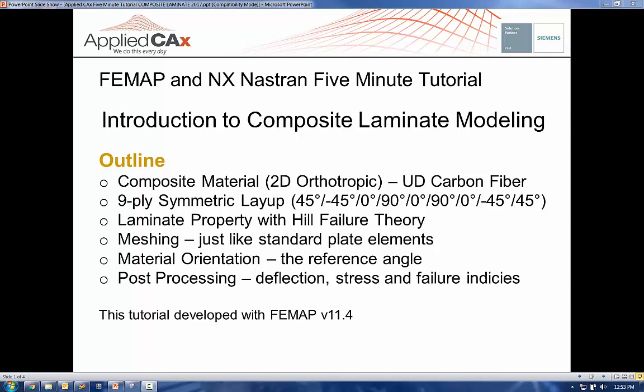Hi, my name is Adrian with Applied CAX and welcome back to another one of our five-minute tutorials with Femap and NX Nastran. In this tutorial we're going to take a look at an introduction to composite and laminate modeling. Here's our outline, you can see we've got a lot to cram into five minutes here so let's dive right in.